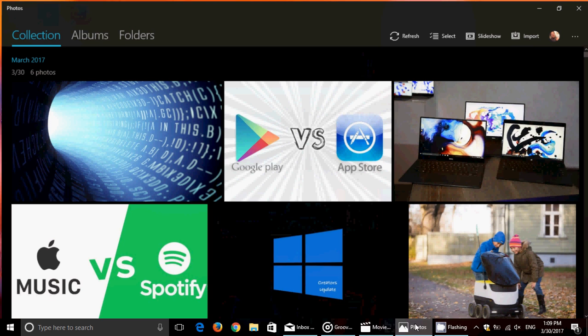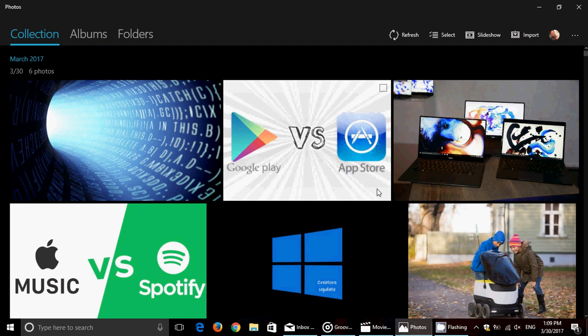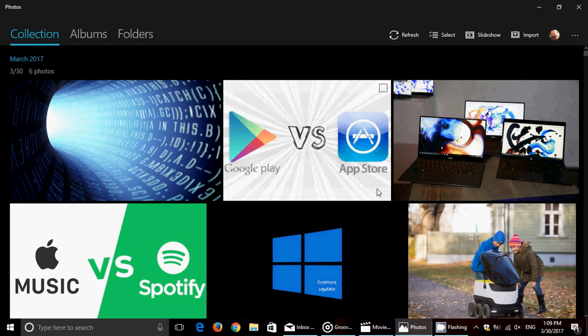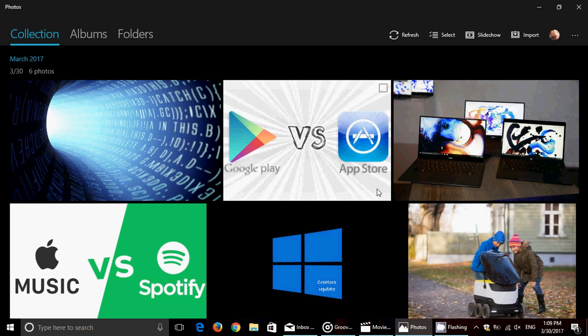There was an update to the Photos app—it's a totally revamped Photos app now. I will look into much more detail as I do my Creative highlights for Windows 10 Creative version.